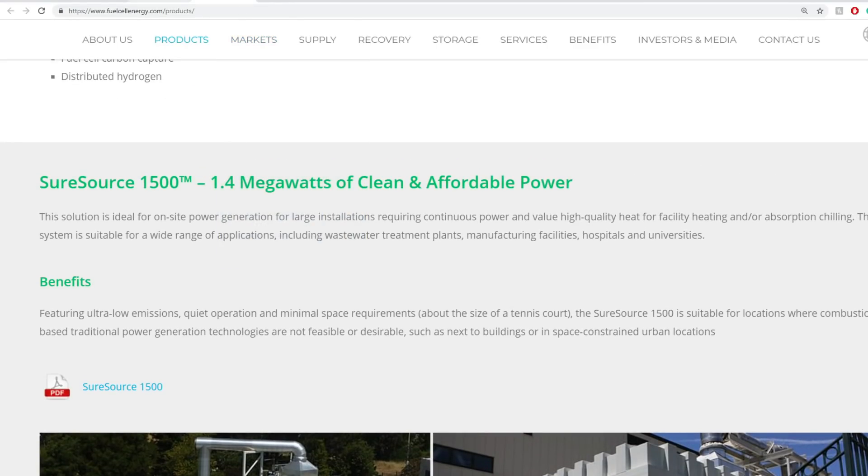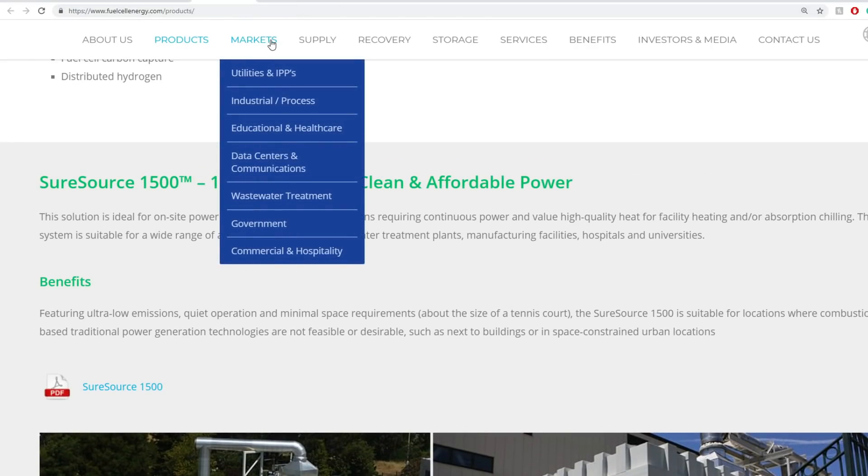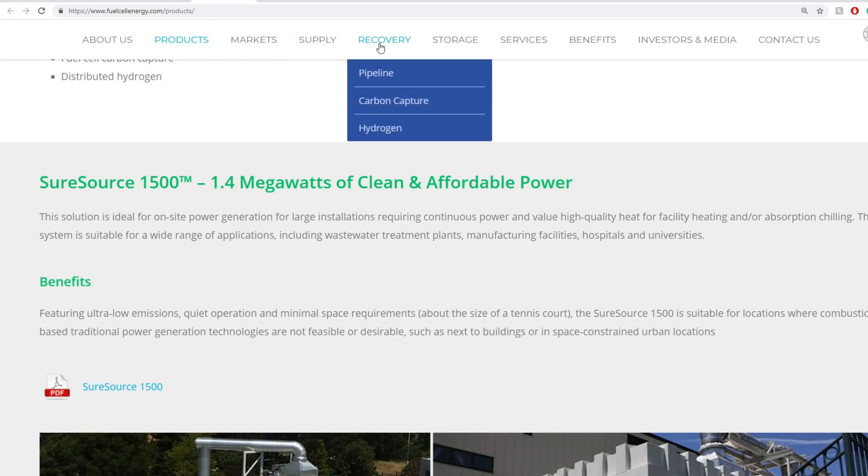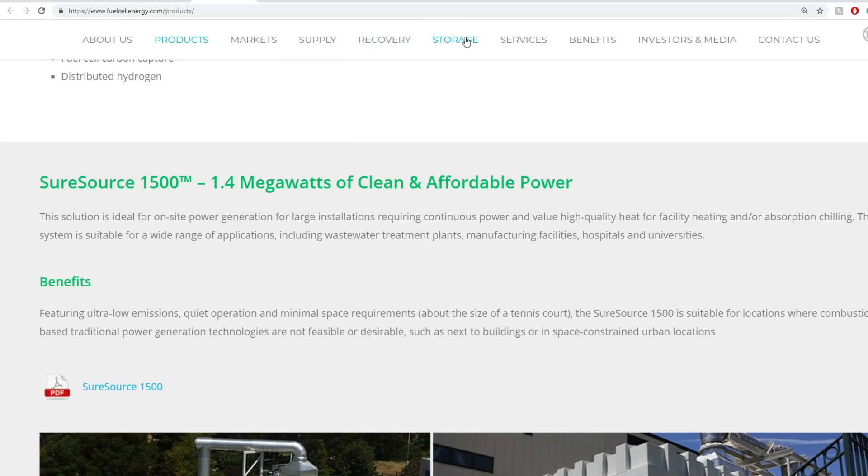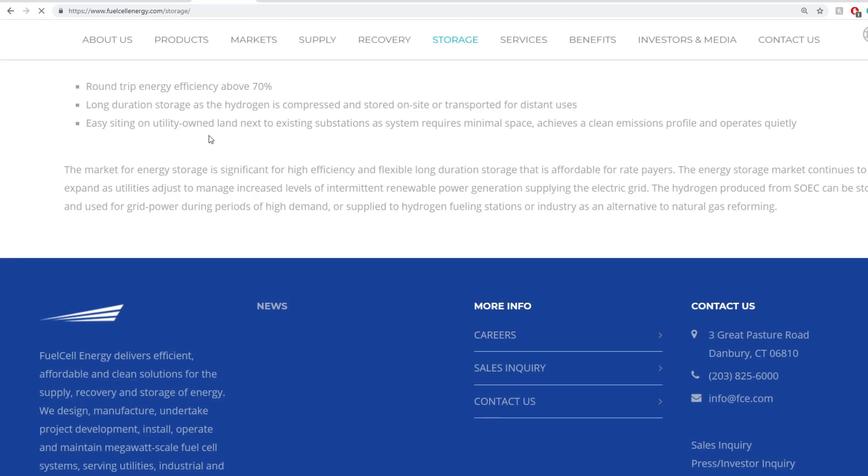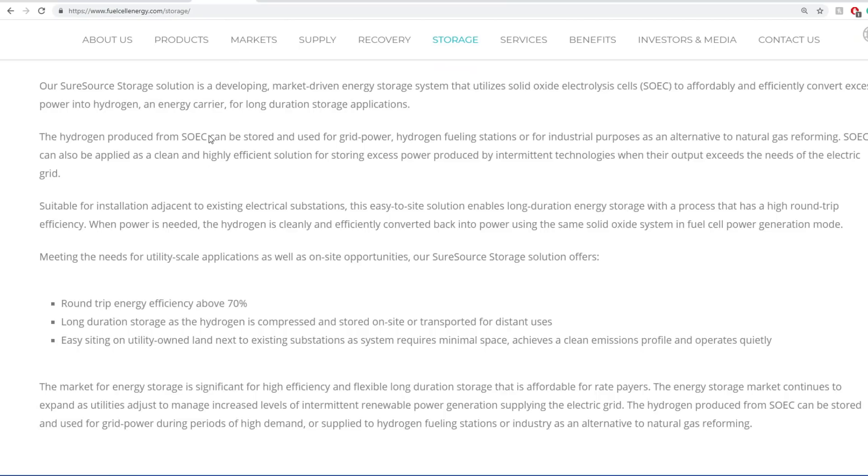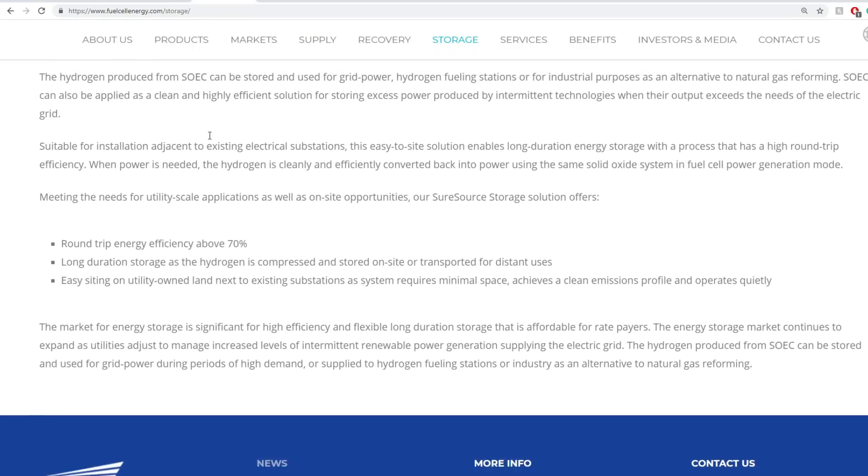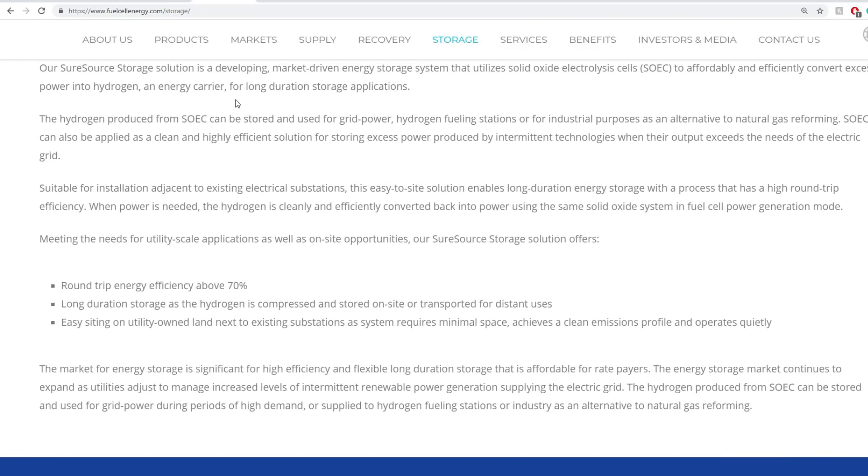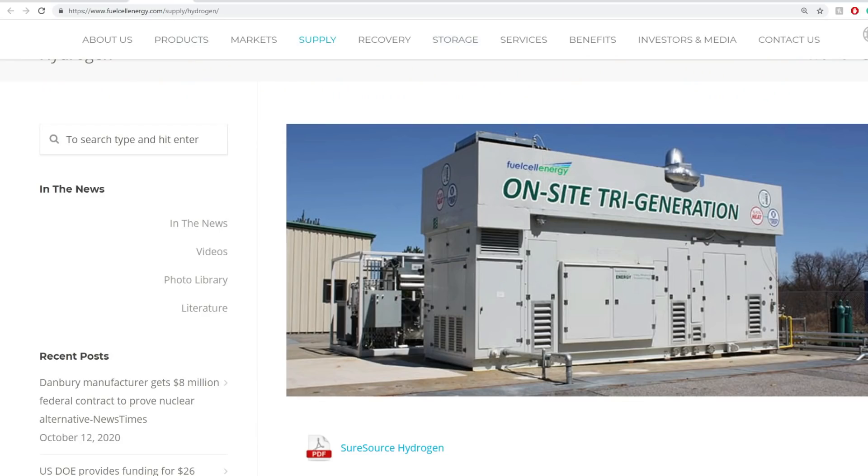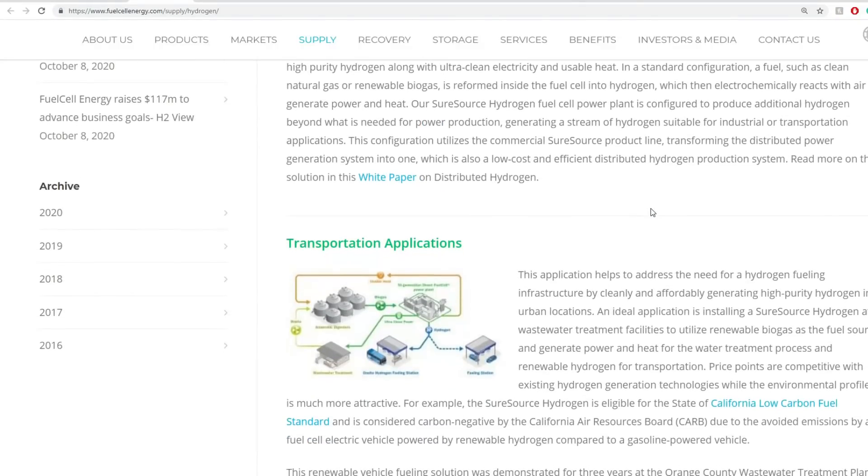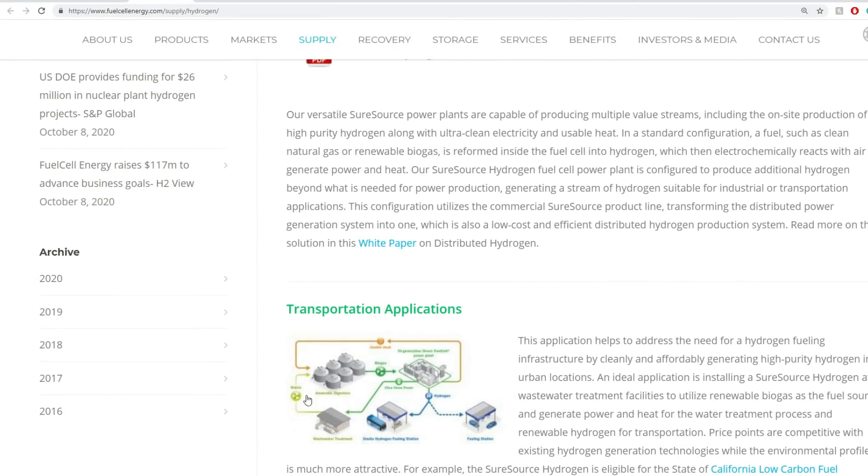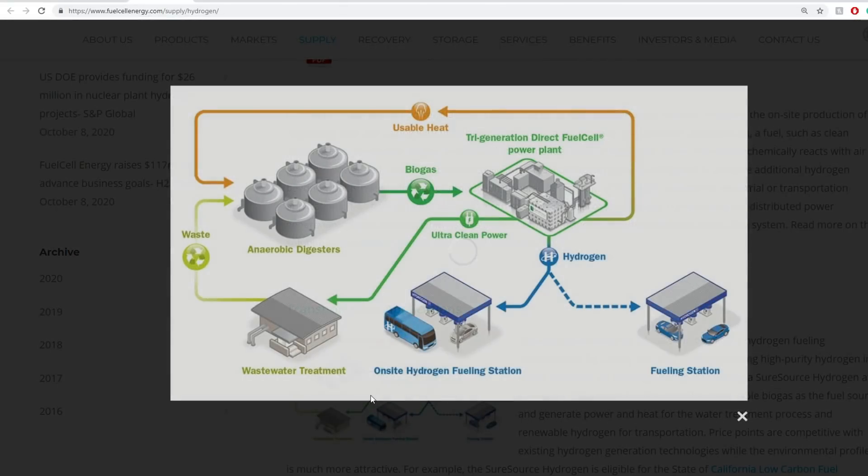One of the things they have out of many of their supplies is hydrogen. Their supplies include electricity, heating and cooling, and hydrogen. Recovery includes pipeline, carbon capture, and hydrogen. Storage solutions also include hydrogen. They have a massive pipeline of products. The one thing I want to really focus on today is hydrogen. As we know, hydrogen has a lot of fuel in the future, and I'll show you the demand estimate for hydrogen.